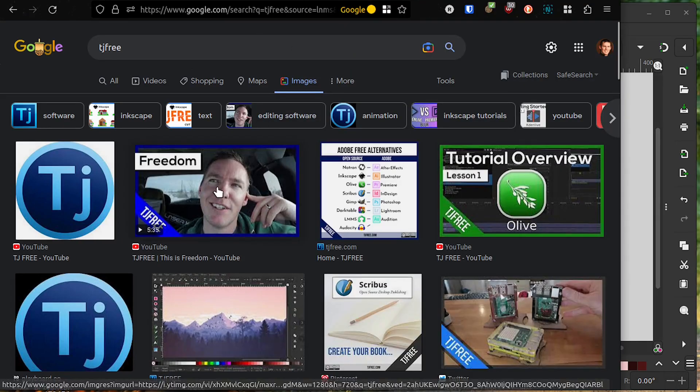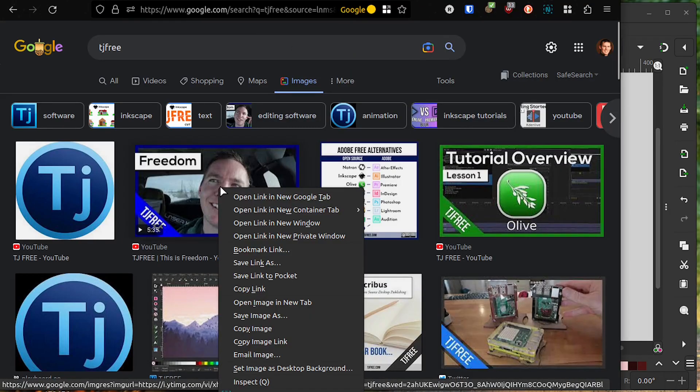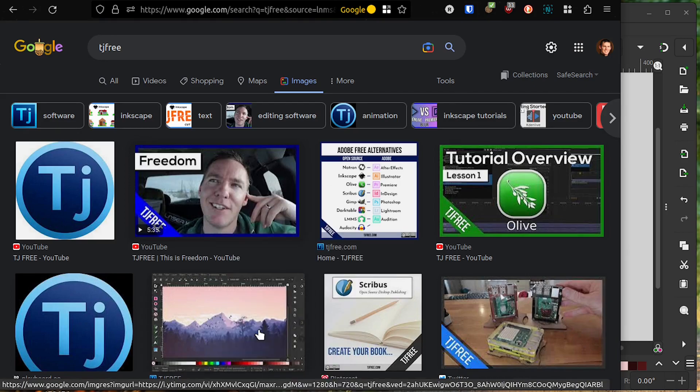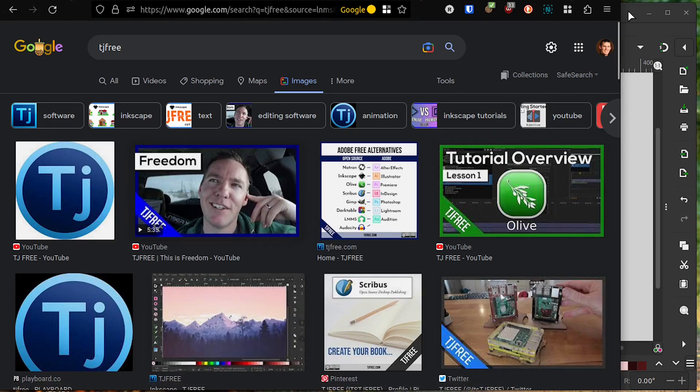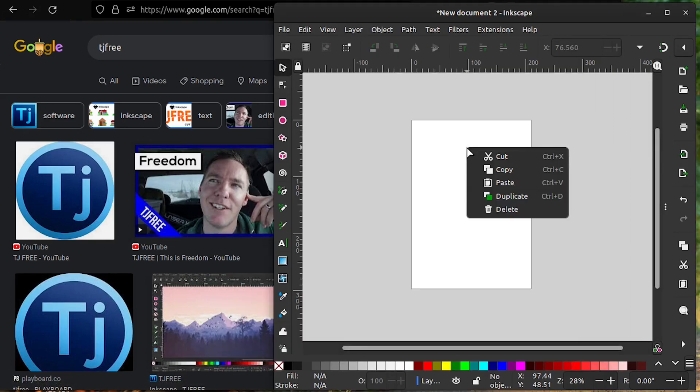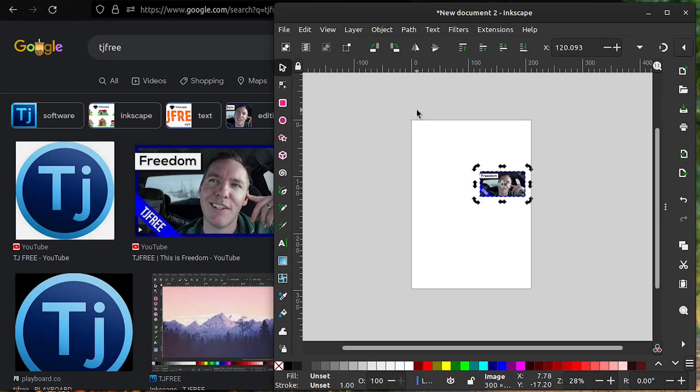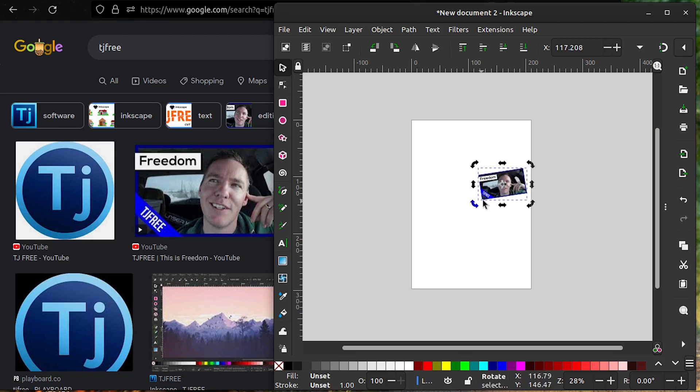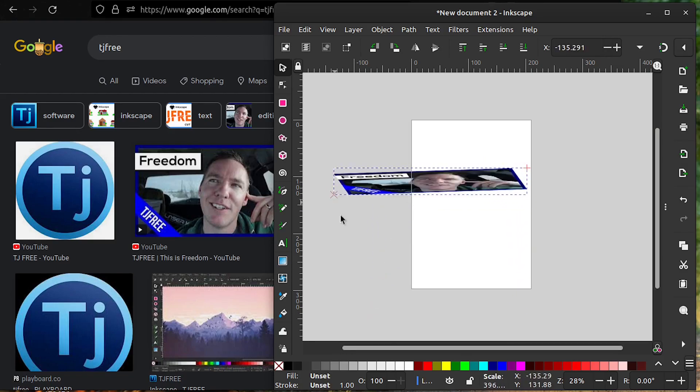The easiest way is to right-click on the image and go to Copy Image, then go to Inkscape, right-click, and Paste. Now we have this image in here, and we can move it around, change it, and do whatever we want with it.